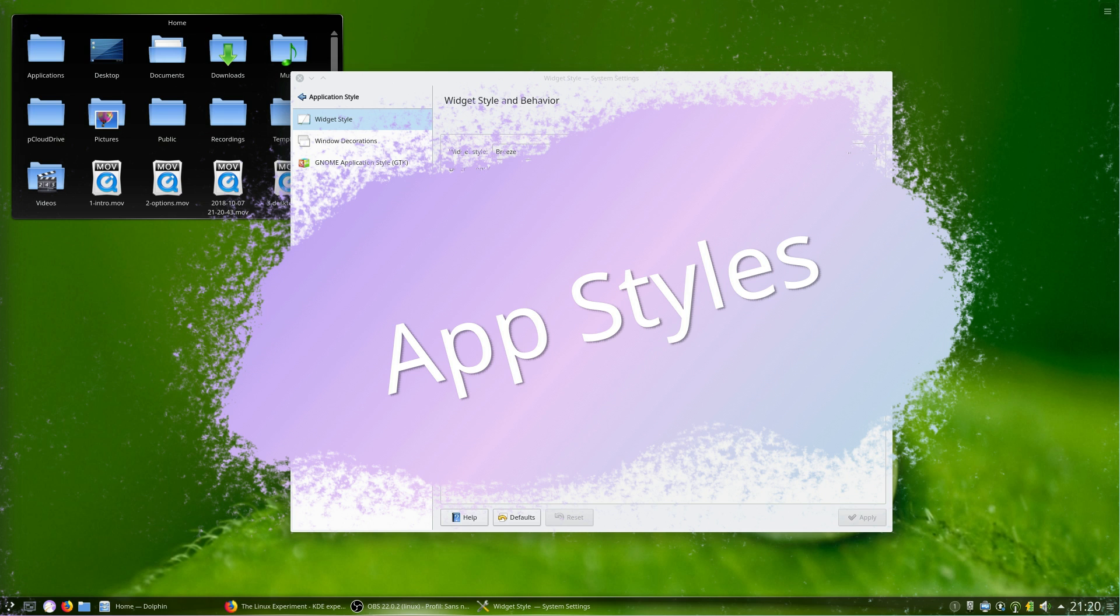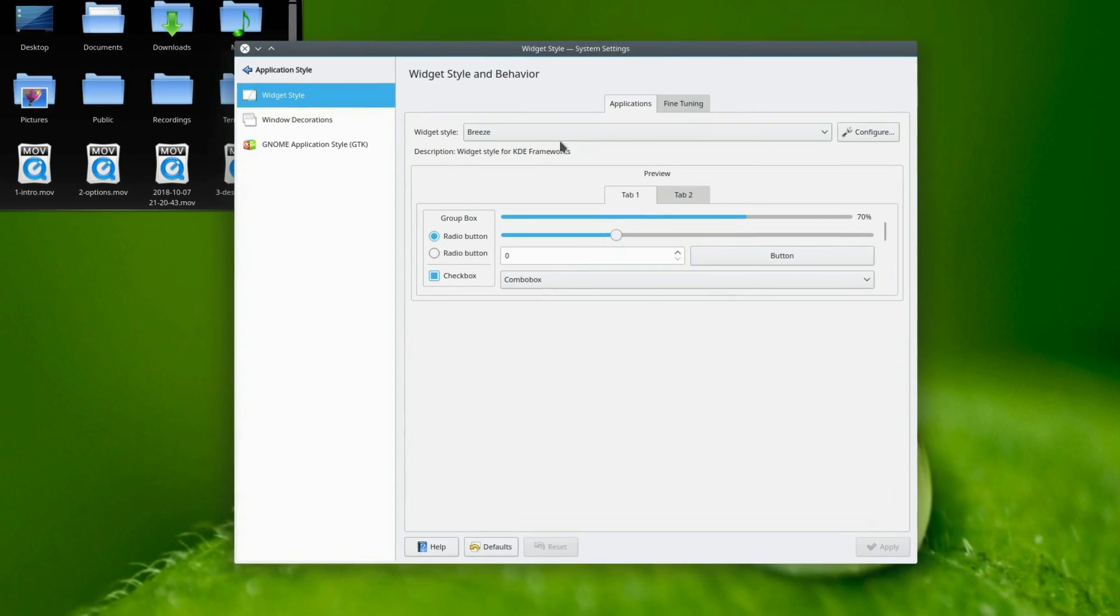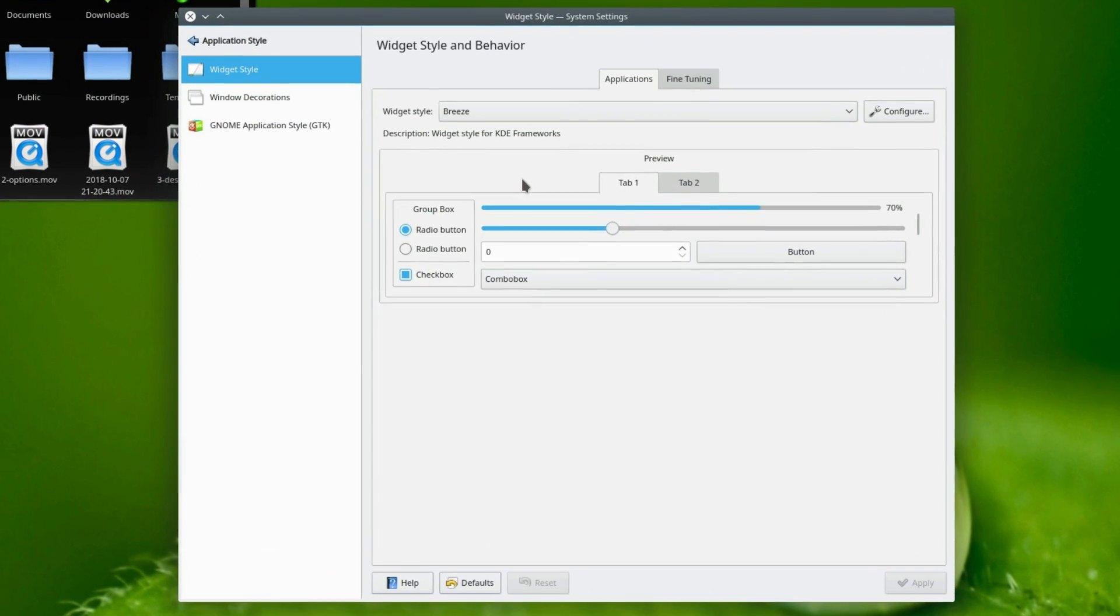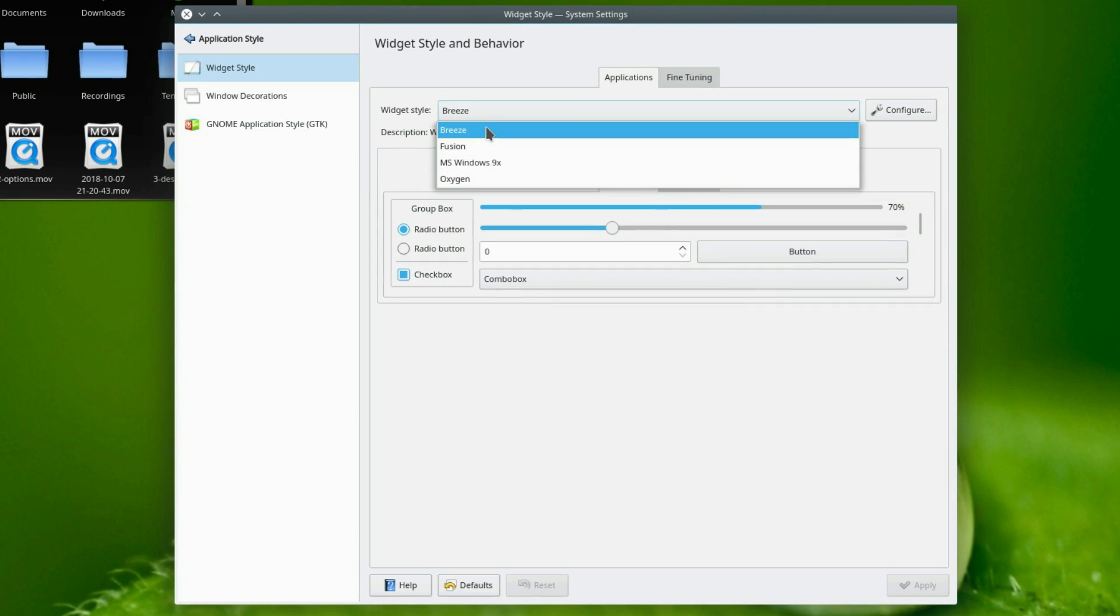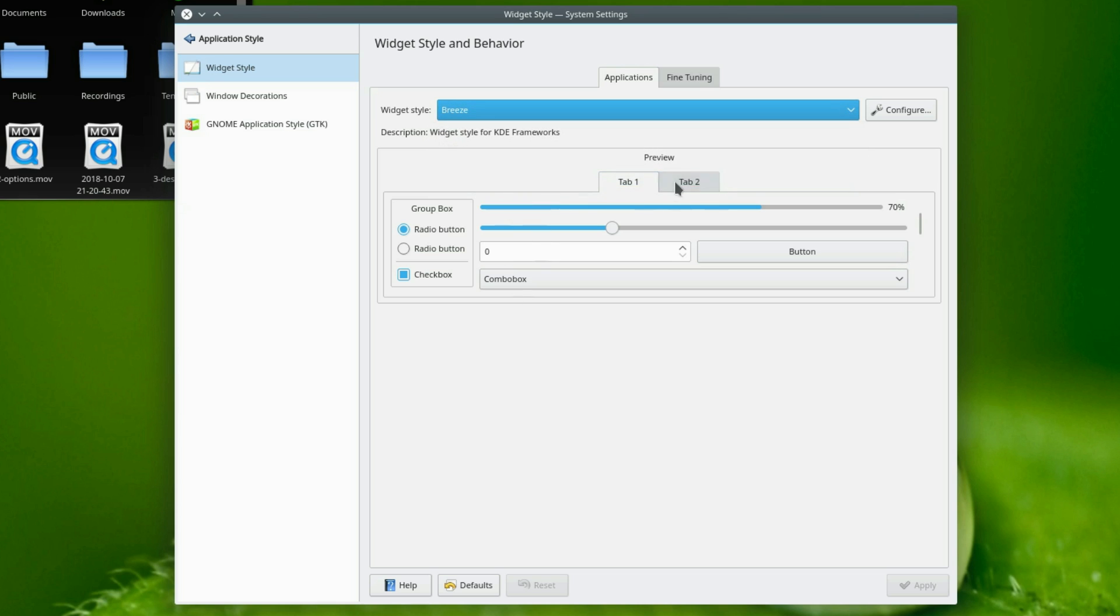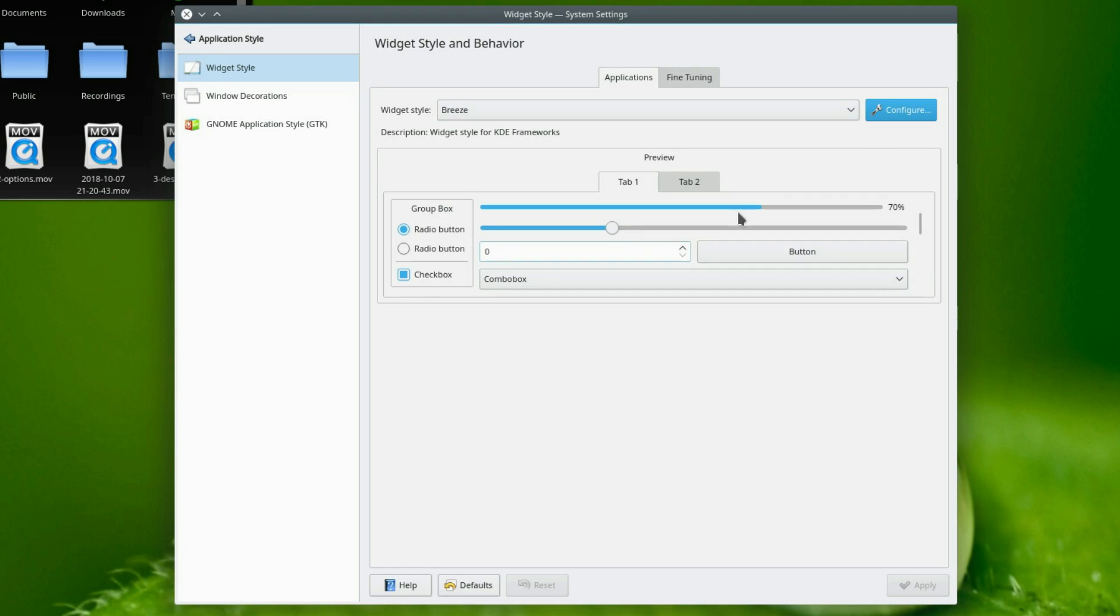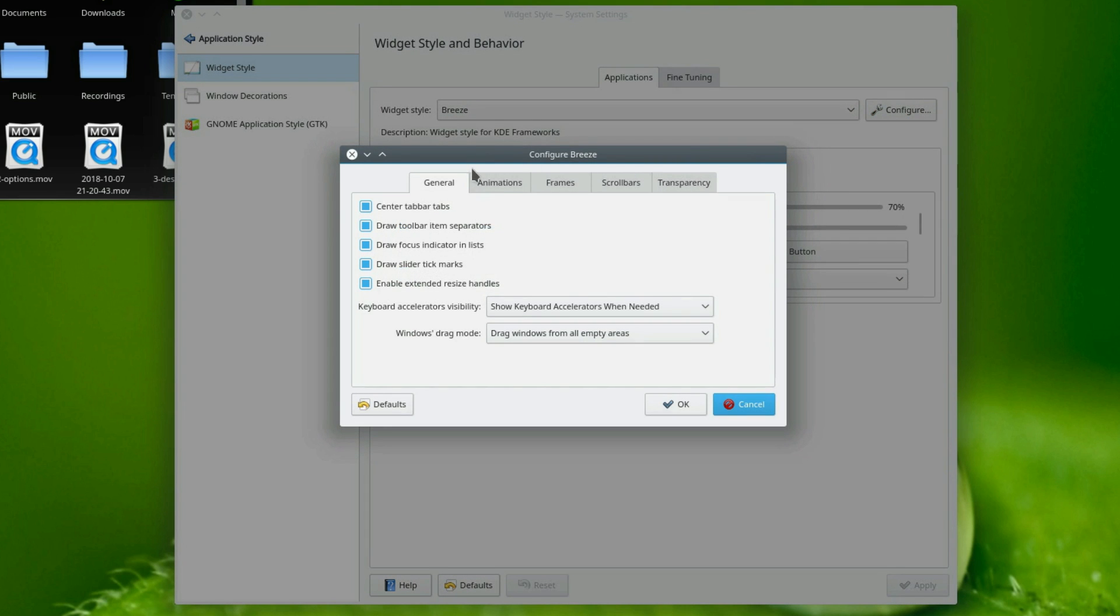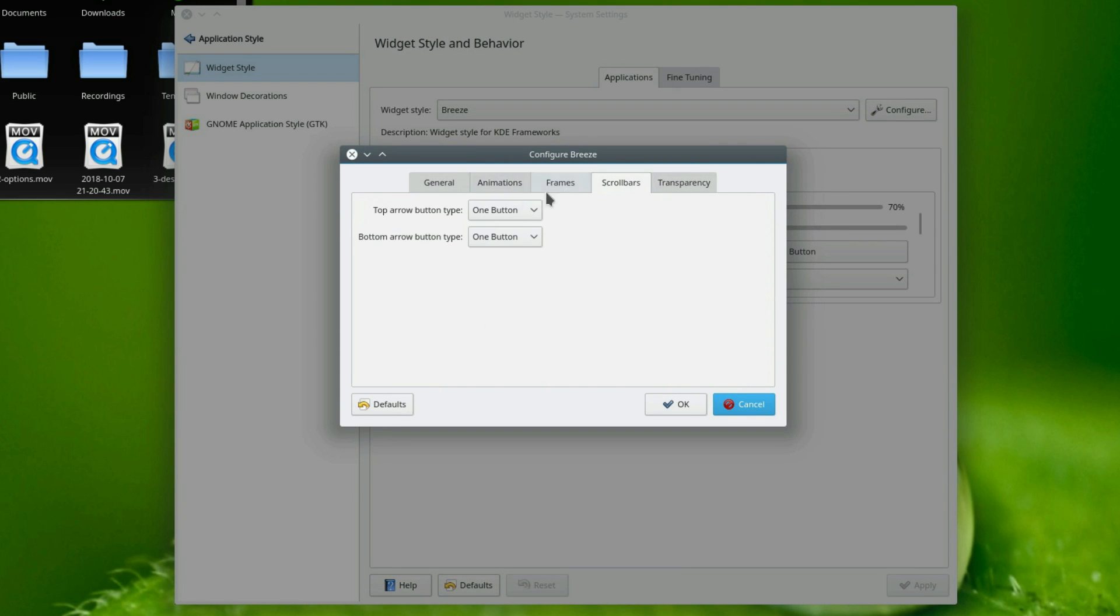Application style. This is how your apps will look. By default, you'll be using the breeze theme, which is KDE's default, but it does look a bit dated in my opinion. You can configure breeze as well, with a lot of options such as centering tabs, drawing toolbar separators or not, enabling animations, configuring scrollbar buttons or tweaking menu transparency.